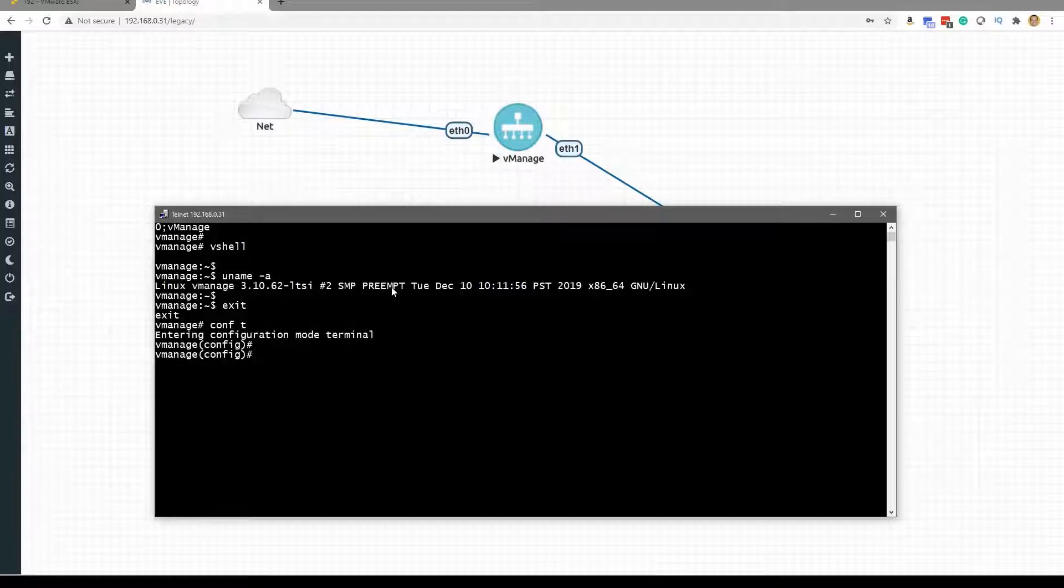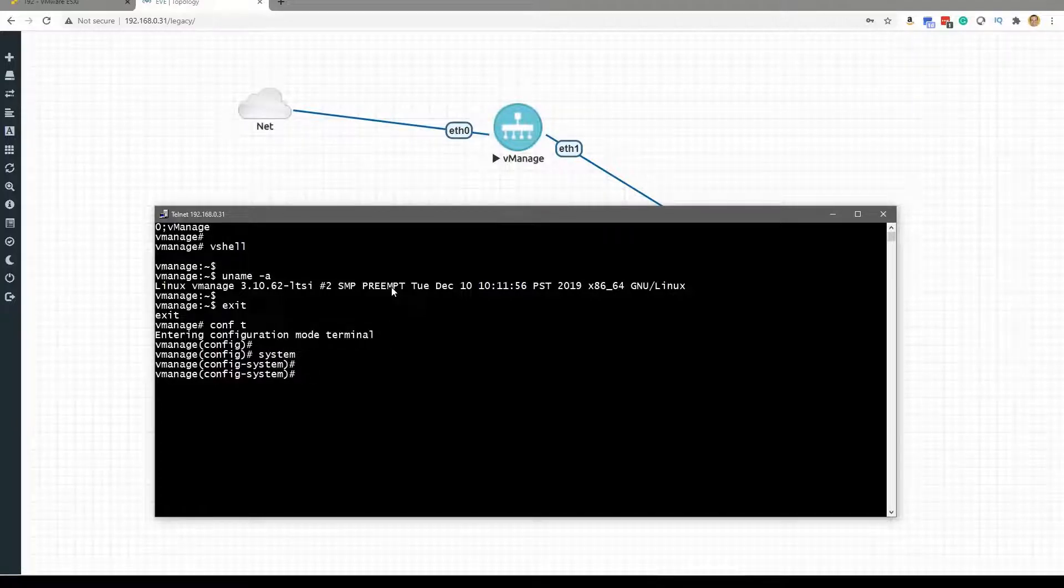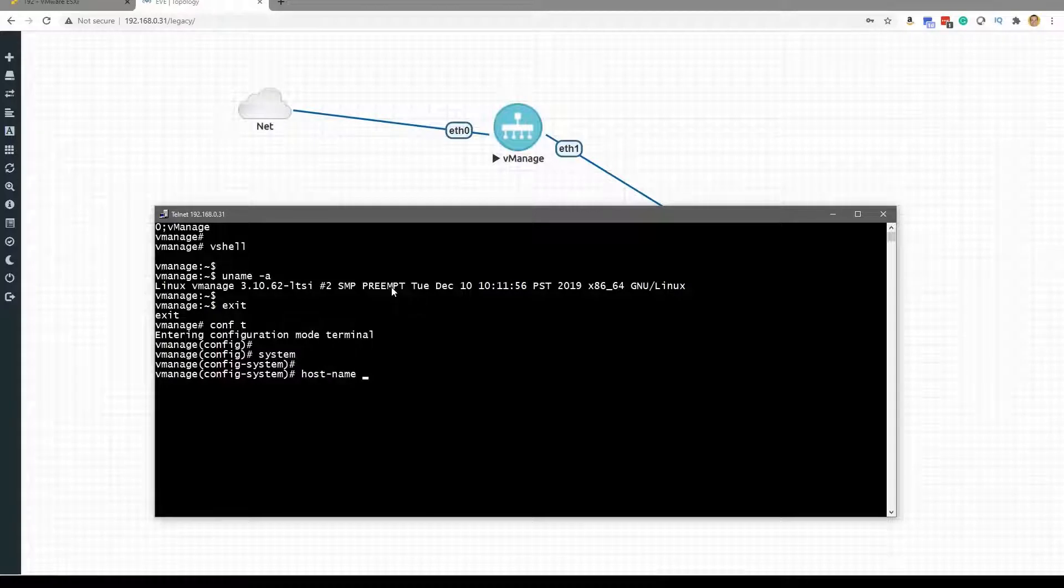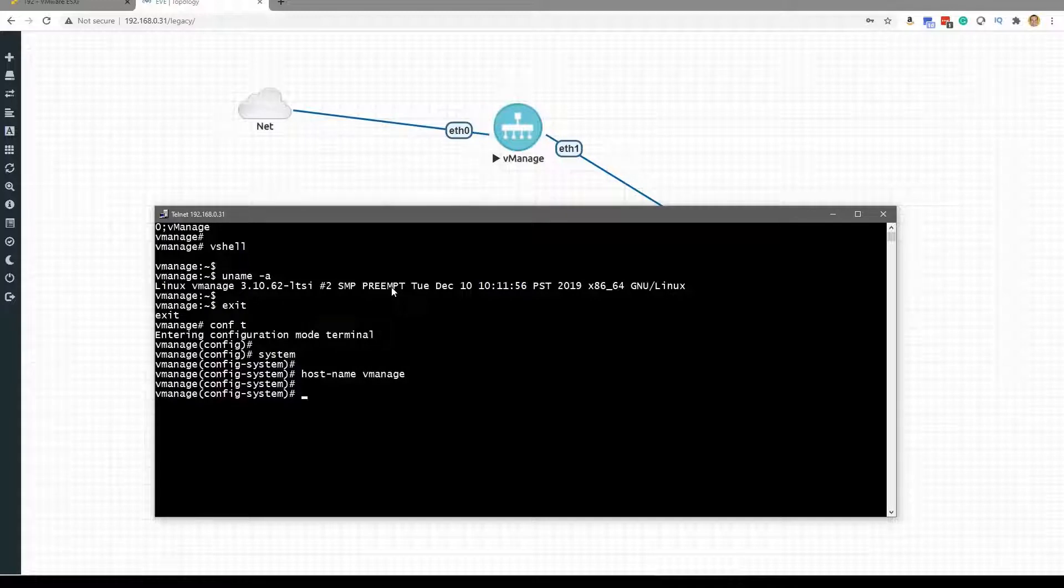Then we are going to do system to get in the global system configuration mode, and here we can use the host-name to go ahead and give our vManage a host name.